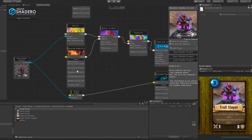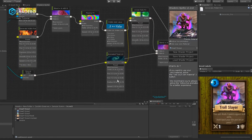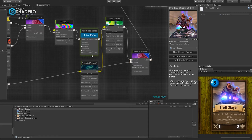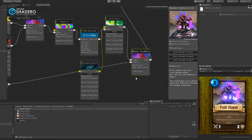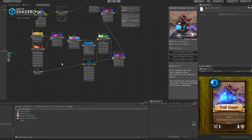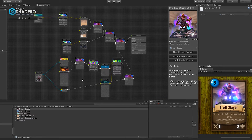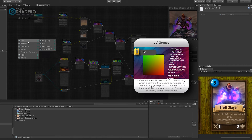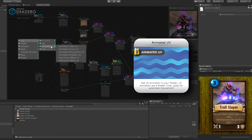Let's modify all the parameters for a much better result. Take your time. The effect looks gorgeous! Let's finalize with a nice zoom in/out effect.